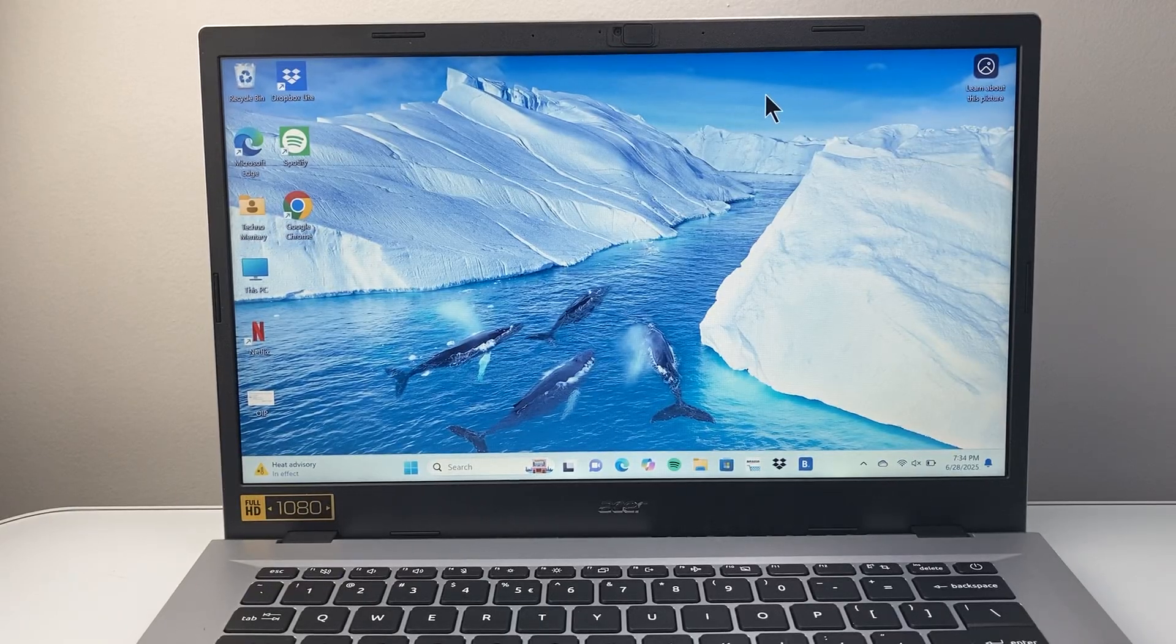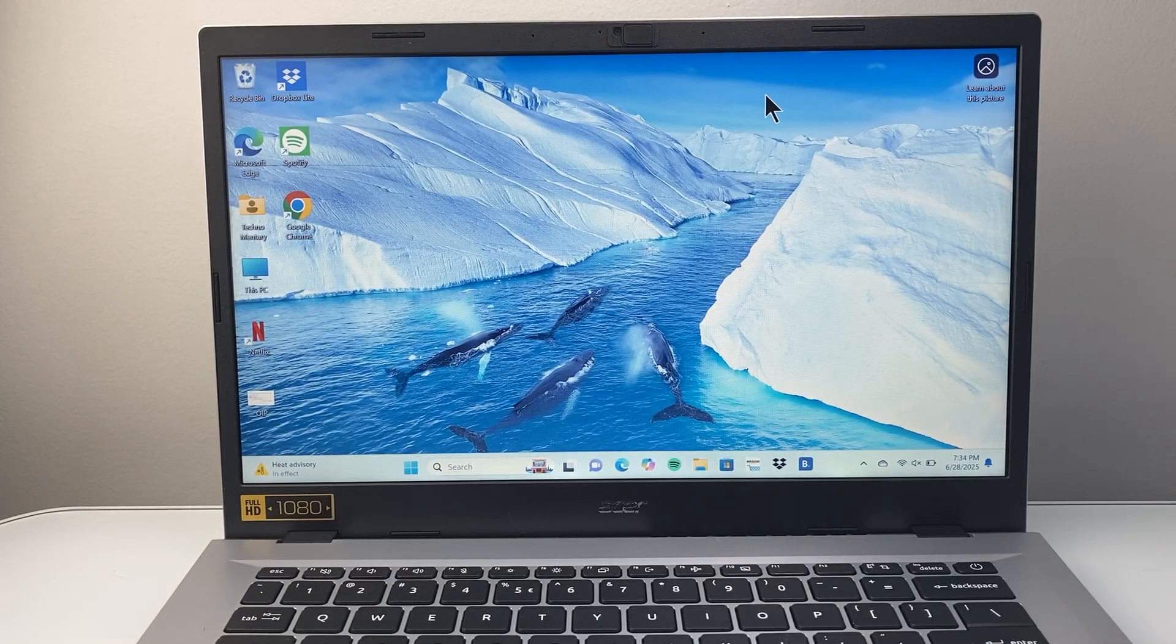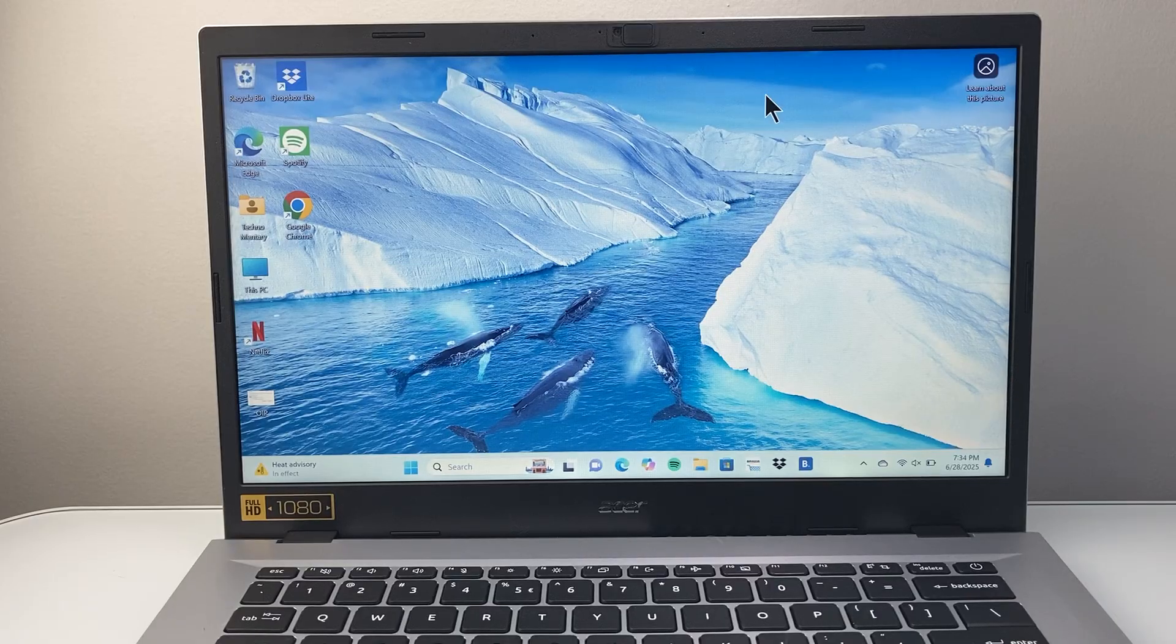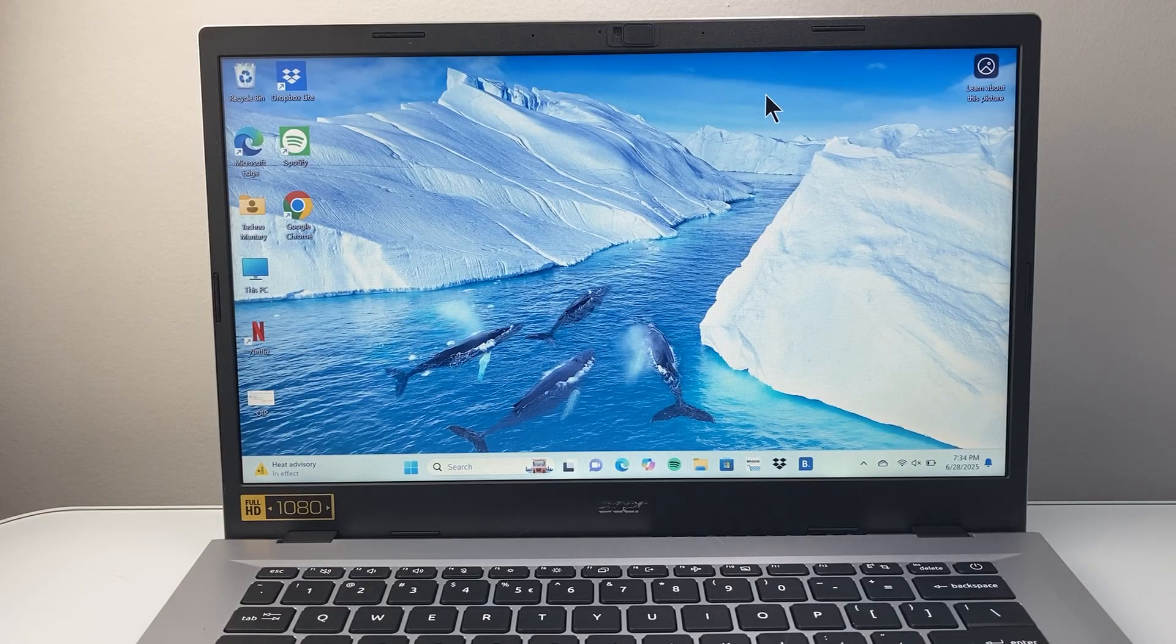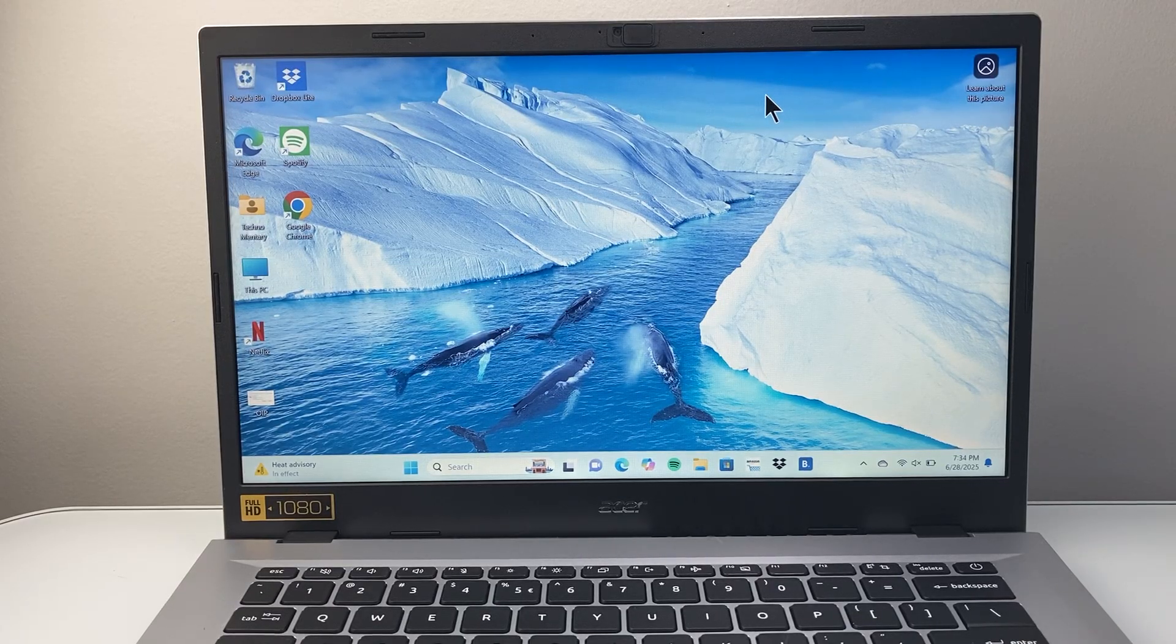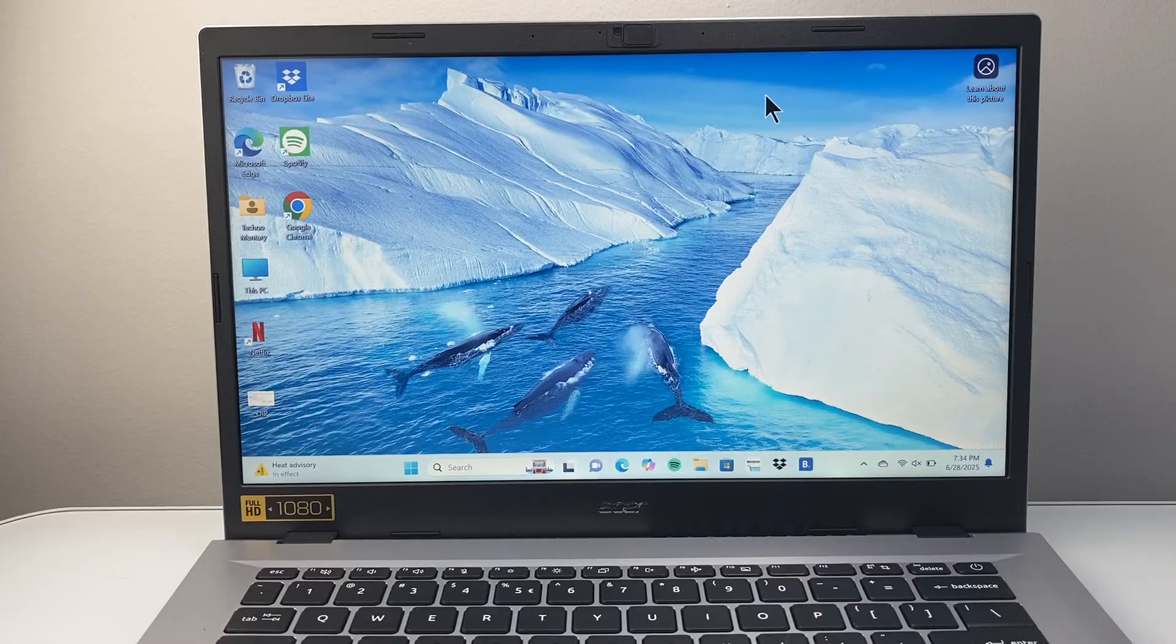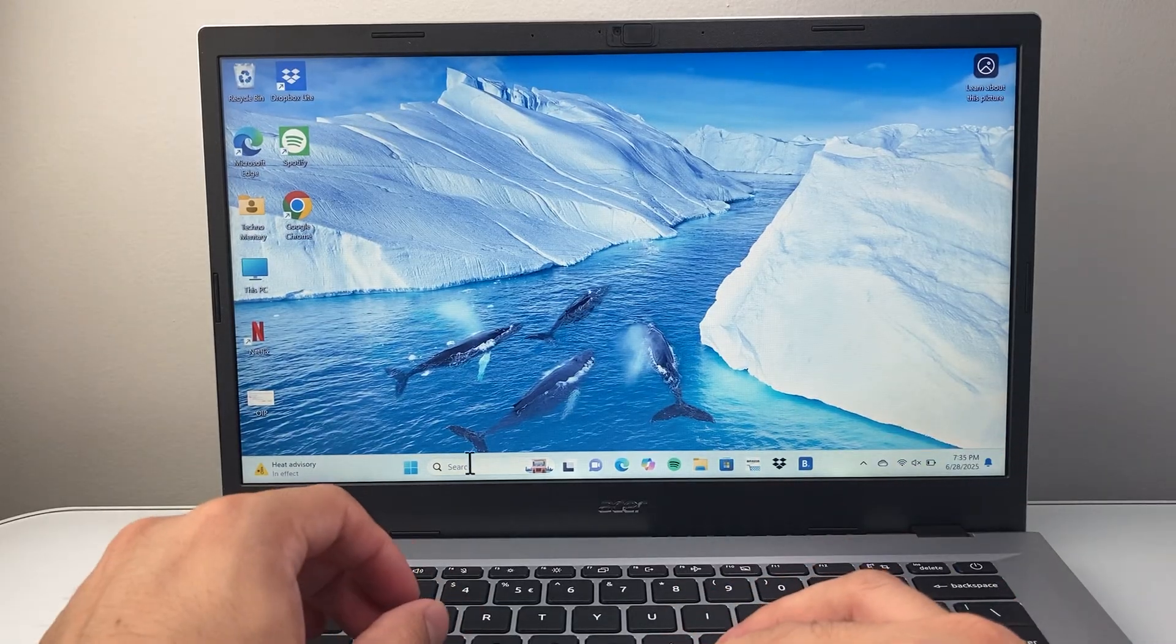Hey everyone, TechnoMenture here with a video for you guys. In today's video, I'm going to show you how to disable automatic updates on your Windows 11 computer. You can do it on Windows 10 as well, so let's get started.